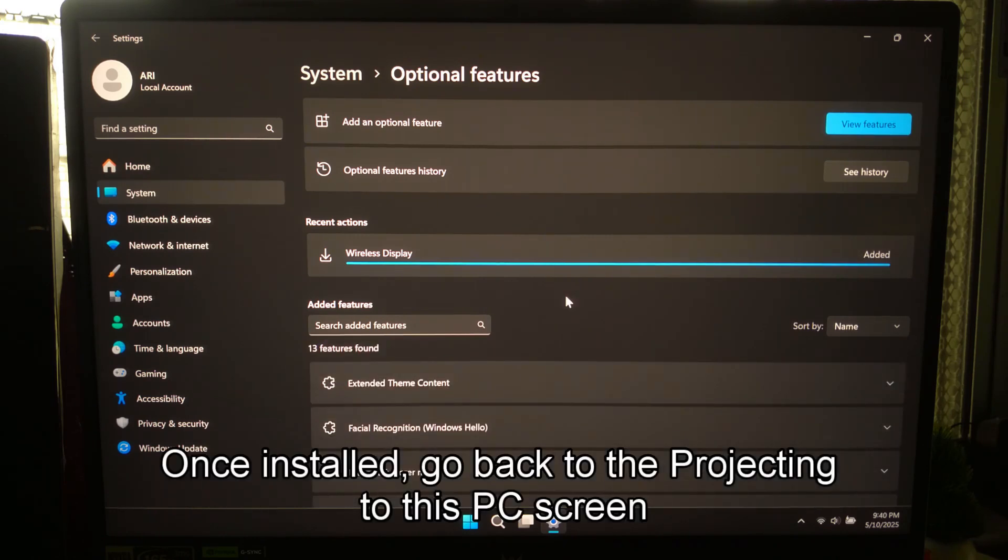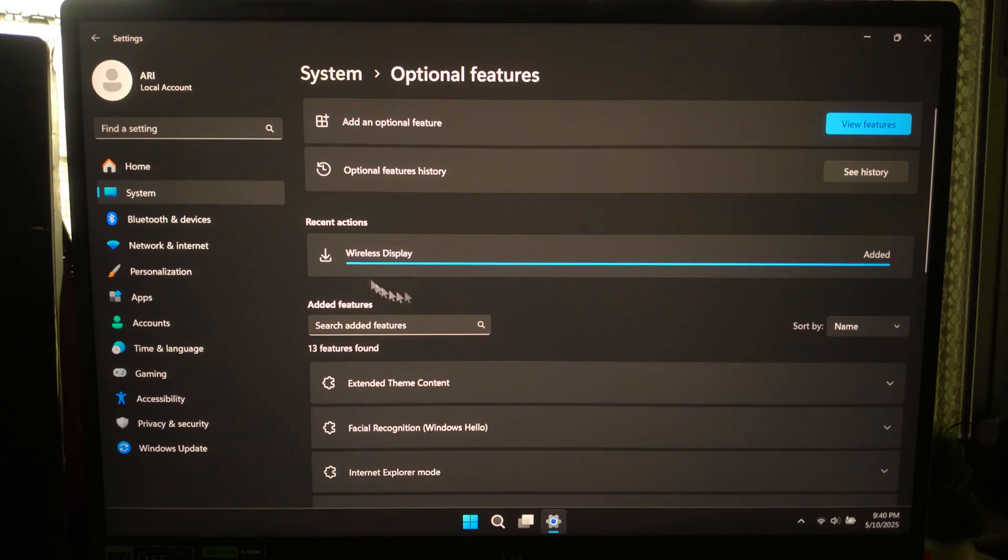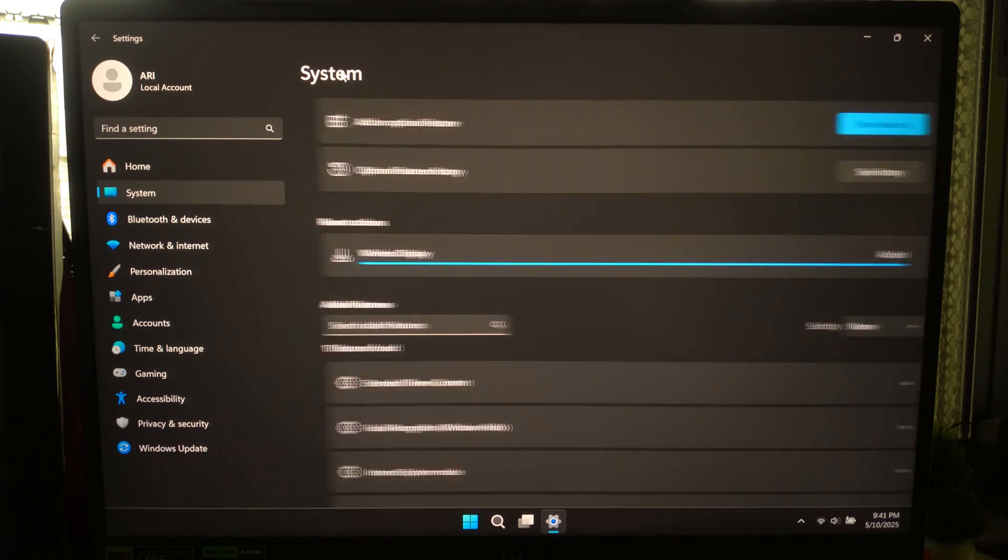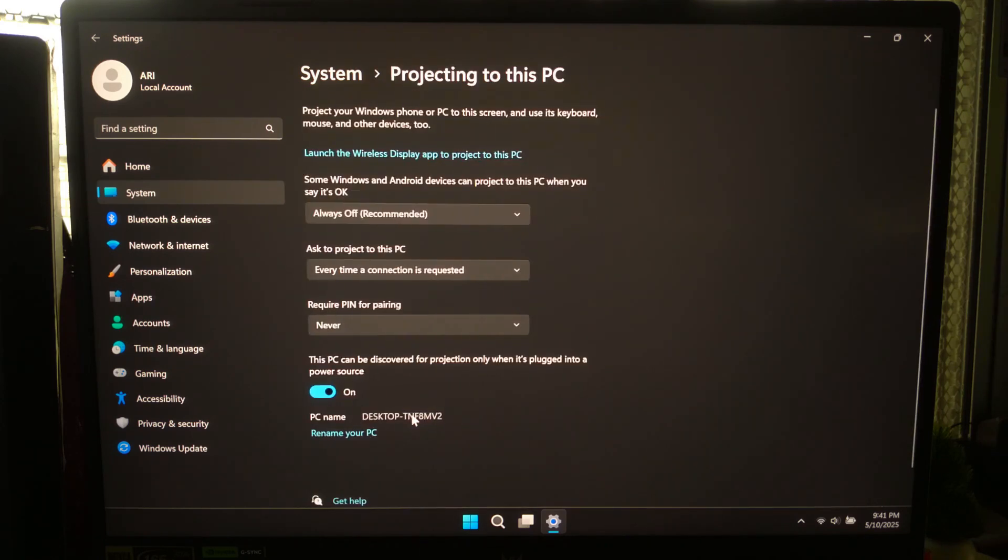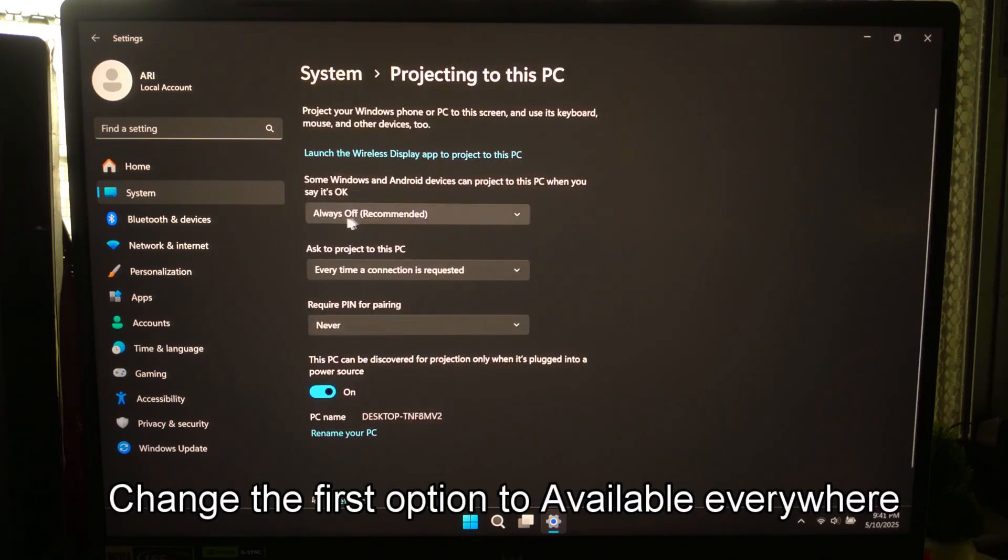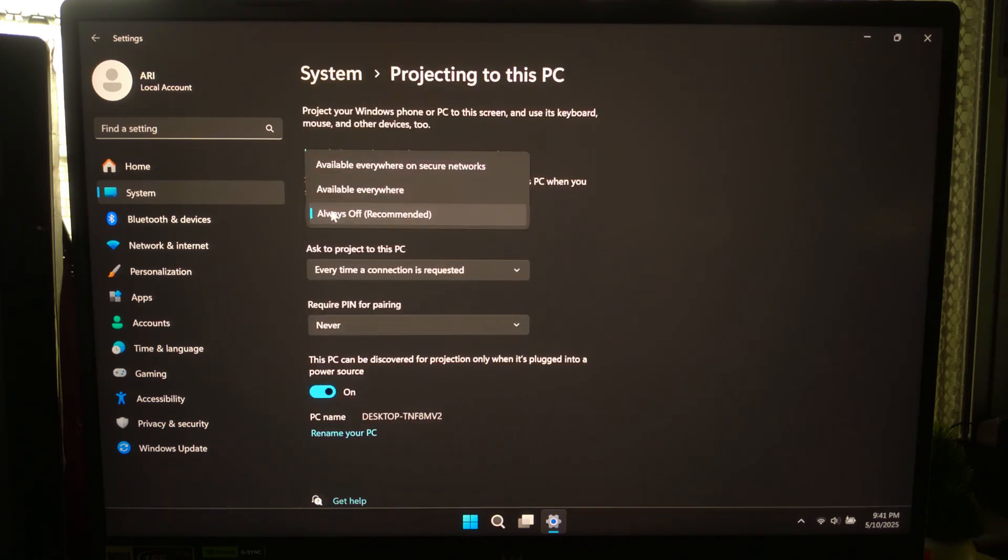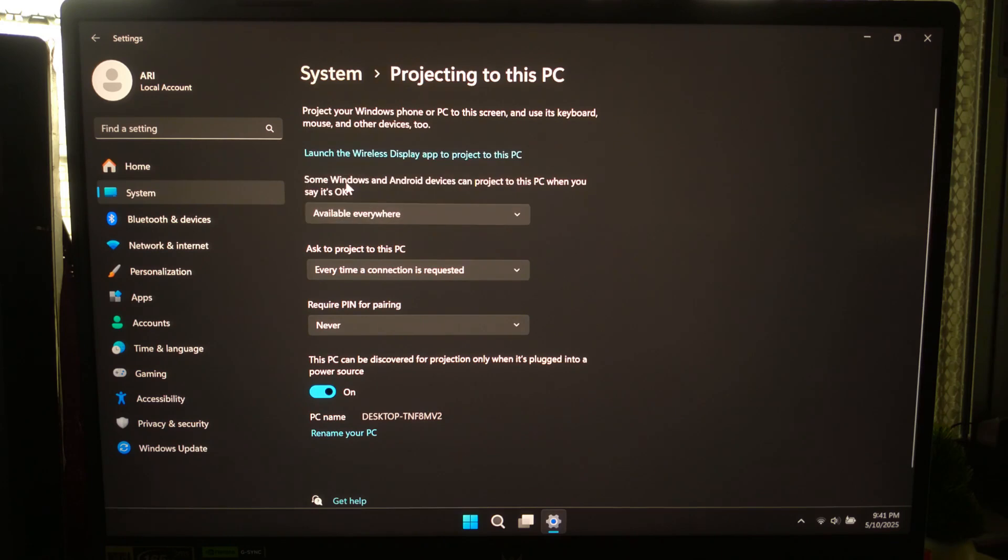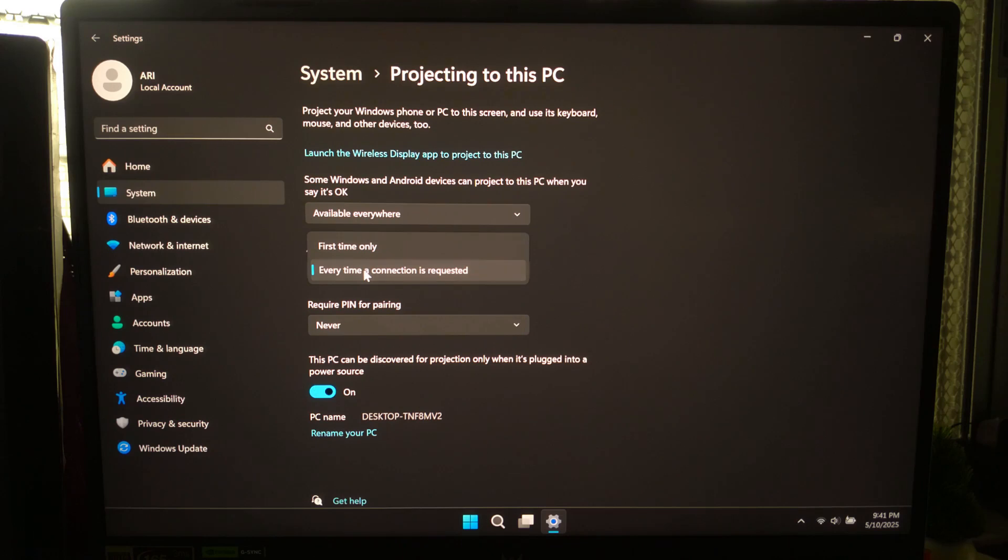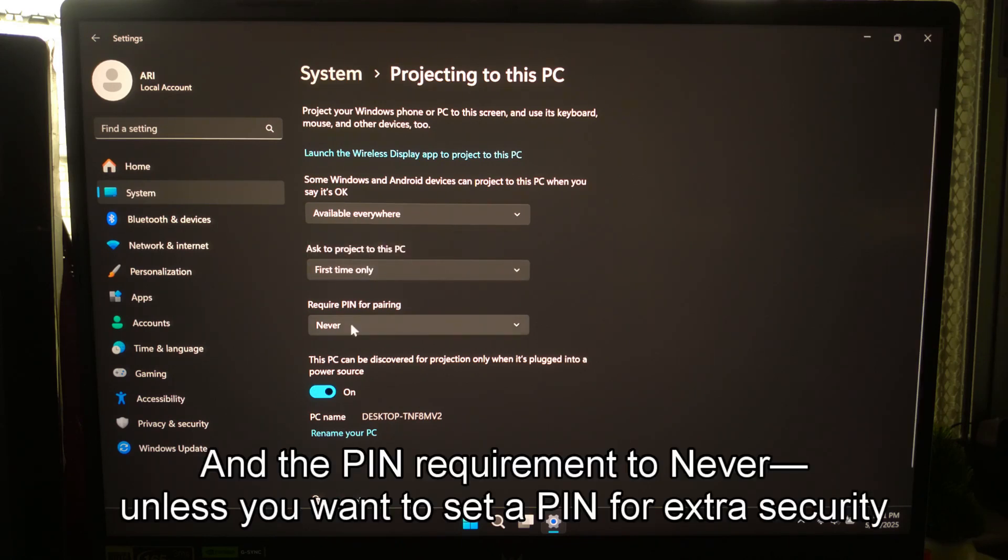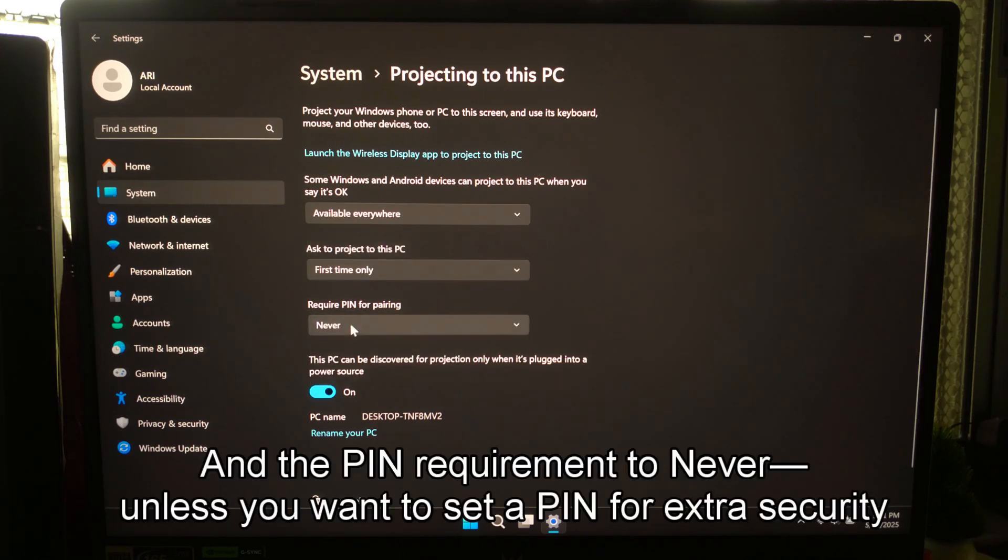Once installed, go back to the Projecting to this PC screen. Change the first option to Available Everywhere, the second to first time only, and the PIN requirement to Never, unless you want to set up a PIN for extra security.